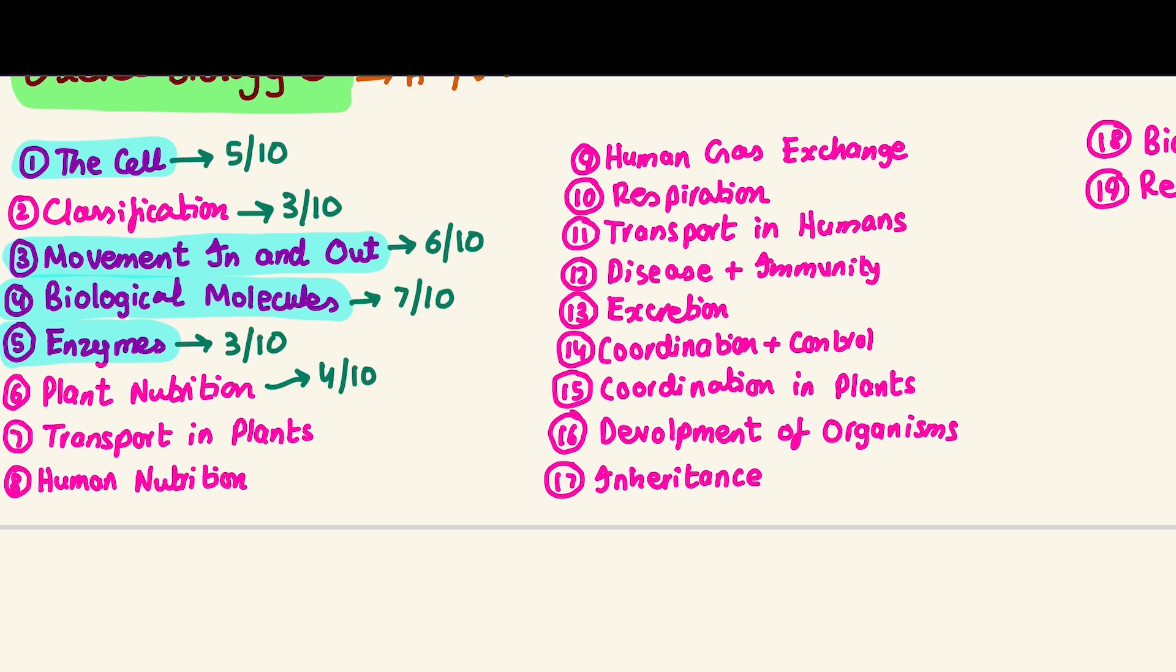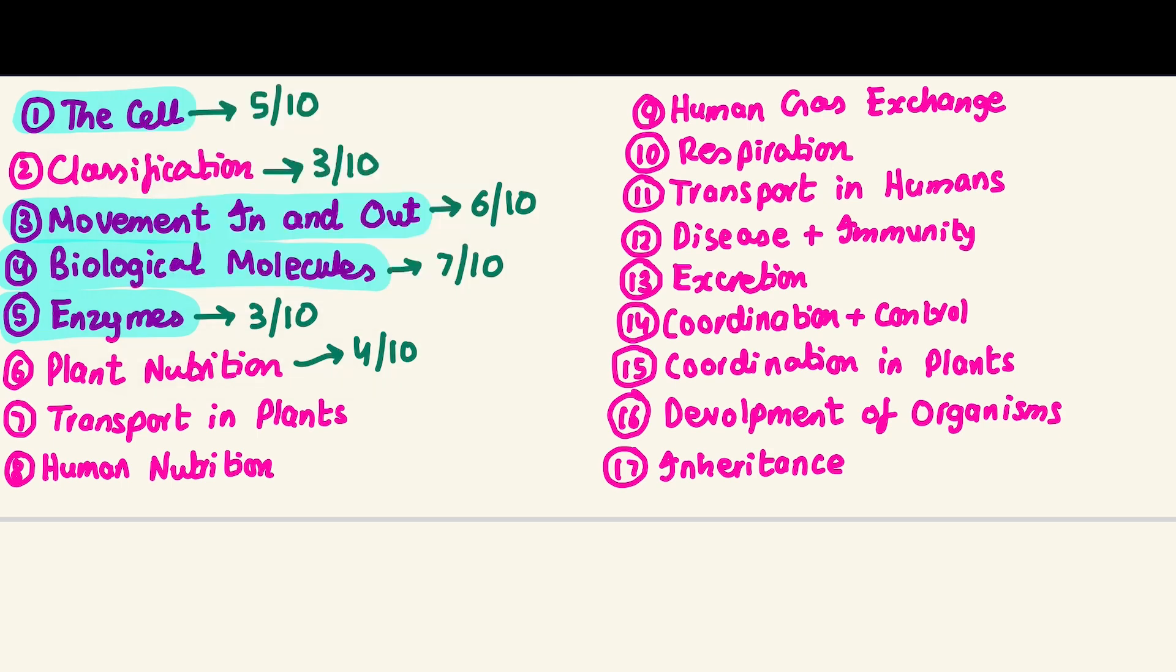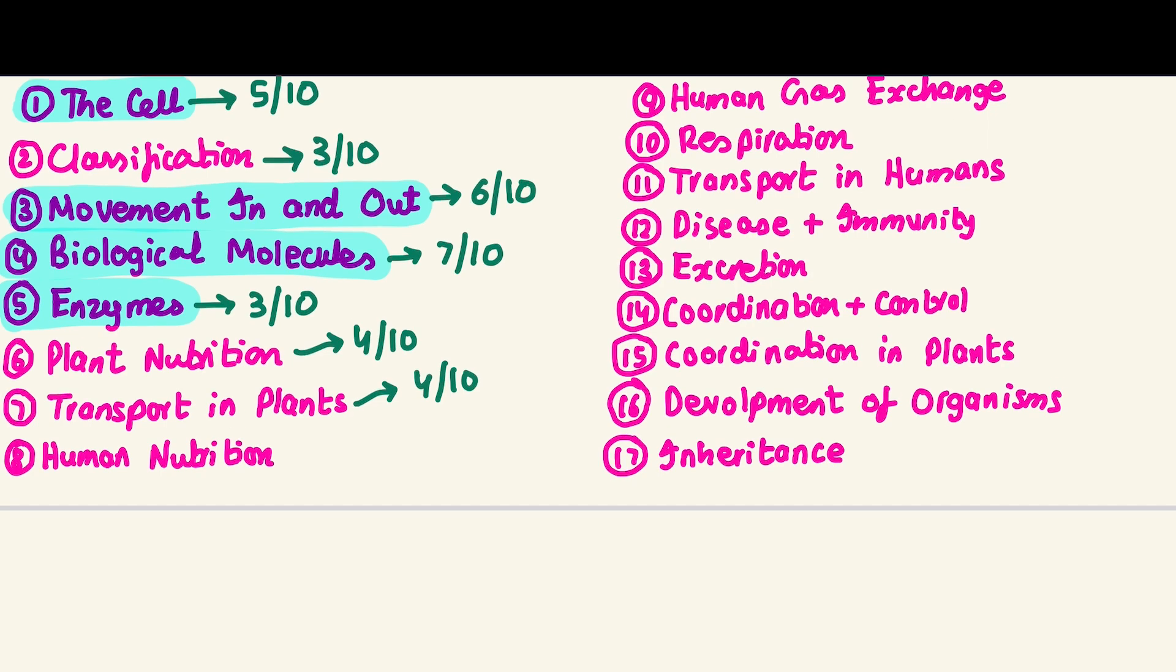Transport in plants is not very high yield, not a very big chapter, it's an easy chapter. There are basic diagrams that are very important - the xylem and phloem vascular bundles, their positioning in leaf, stem, and root. You just need to memorize them, not even a lot of understanding. It's pretty easy and you can get good marks on this.